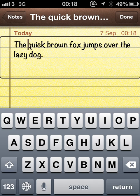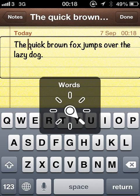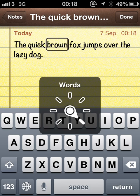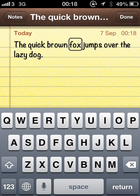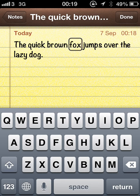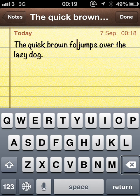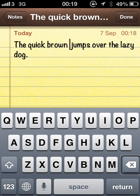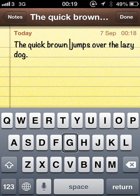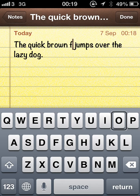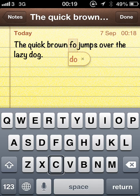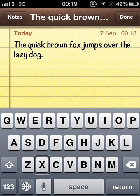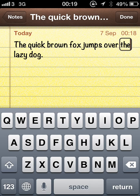You can also navigate by word by going to the rotor and go to words. Words. Quick. Brown. Fox. And again, I know the cursor is to the right of the word Fox now. So if I go to the delete key, and we've deleted the word Fox, so I'll put that back in. F. O. X. Jumps. Over. The. Lazy. Dog. Period.